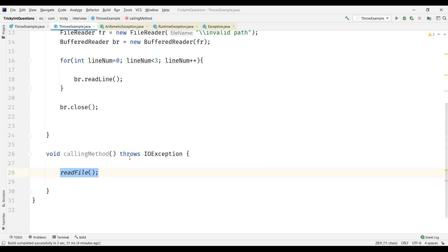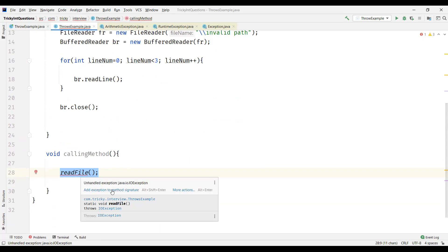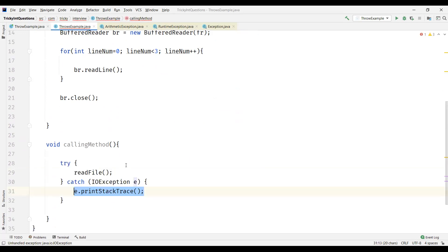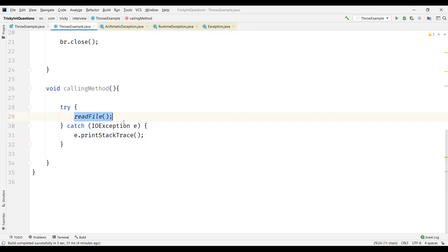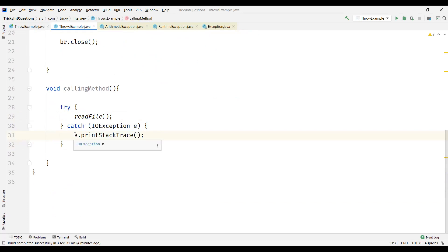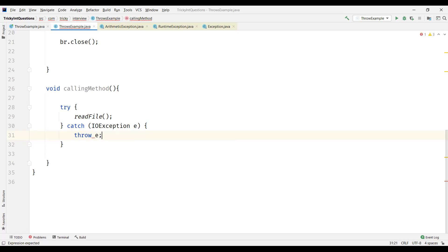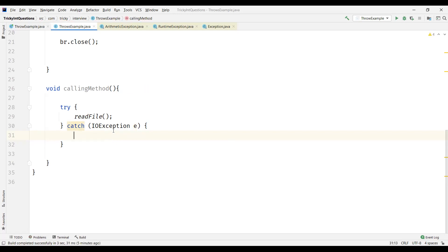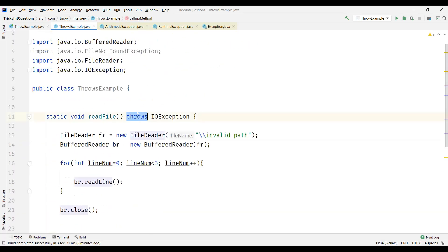Or we can add a try-catch block to surround the method call statement — that is also valid. Or we can catch the exception and re-throw it using the throw keyword, in which case we need to add throws IOException to the calling method's signature as well. These are the three possibilities for handling a method call that has the throws keyword.